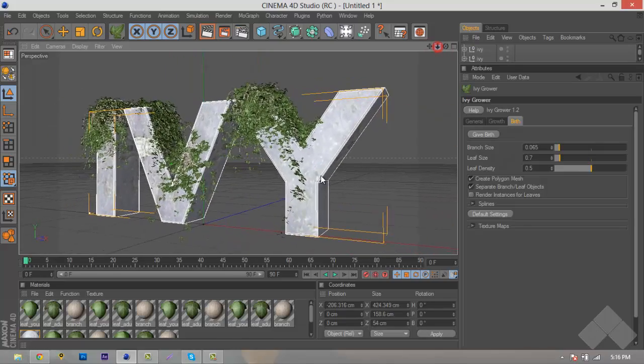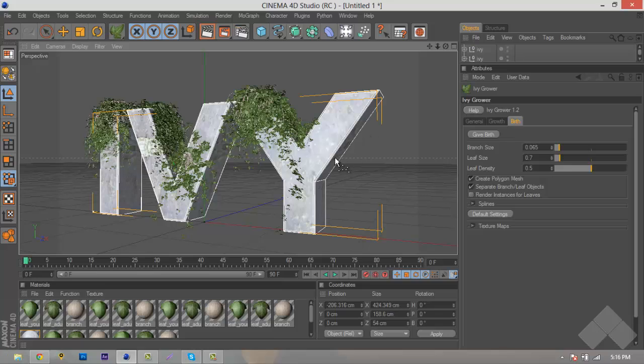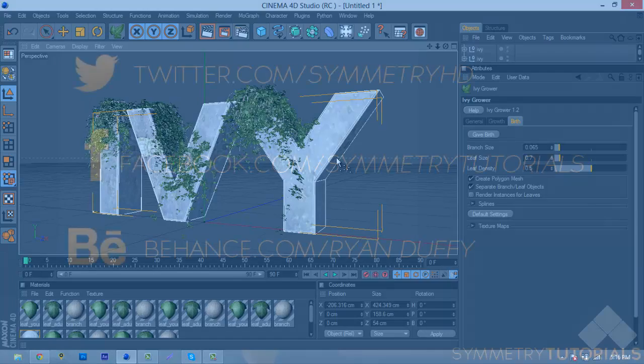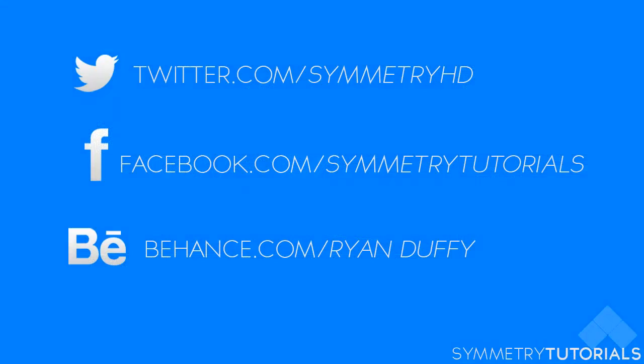So this is pretty much the end of this tutorial. If you guys do need any help, leave a comment in the comment section below. Leave me a personal message if you need anything regarding this tutorial or other tutorials. If you need help installing, leave a comment. If this tutorial is helpful, please leave that like. It would be really appreciated. If you guys aren't already following me on Twitter, my Twitter is at SymmetryHD. Also, go like my Facebook page at SymmetryTutorials, and go check out my Behance to check out all my projects.